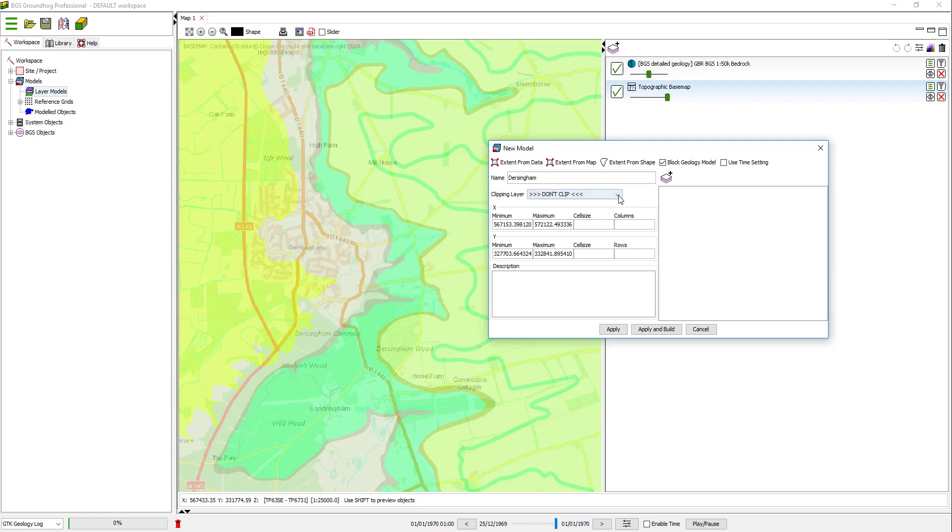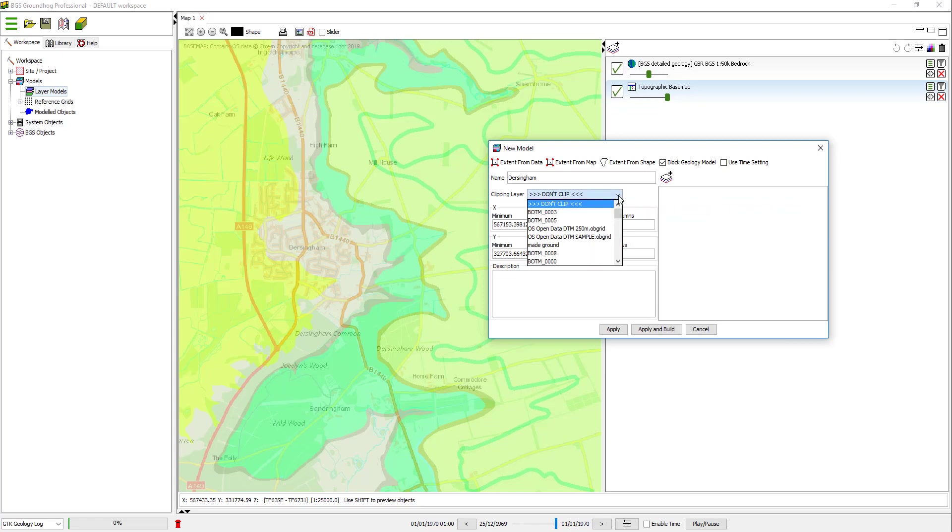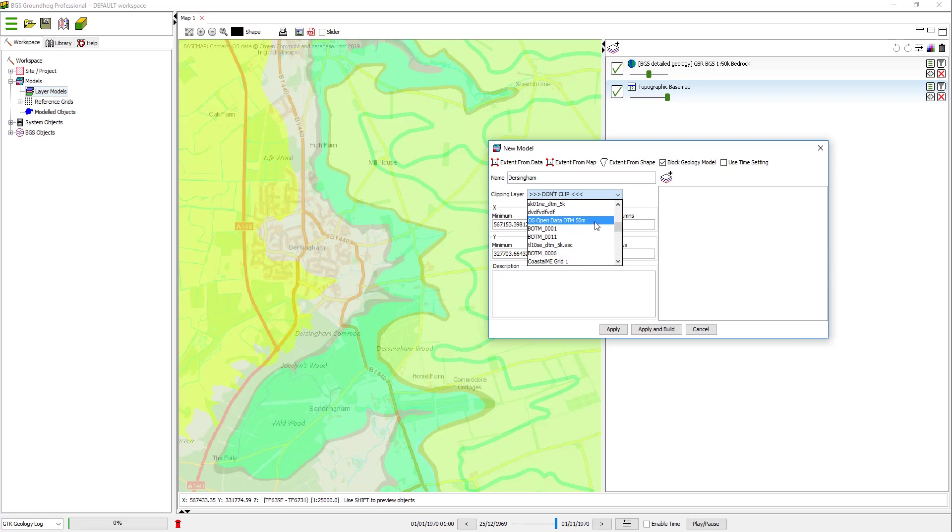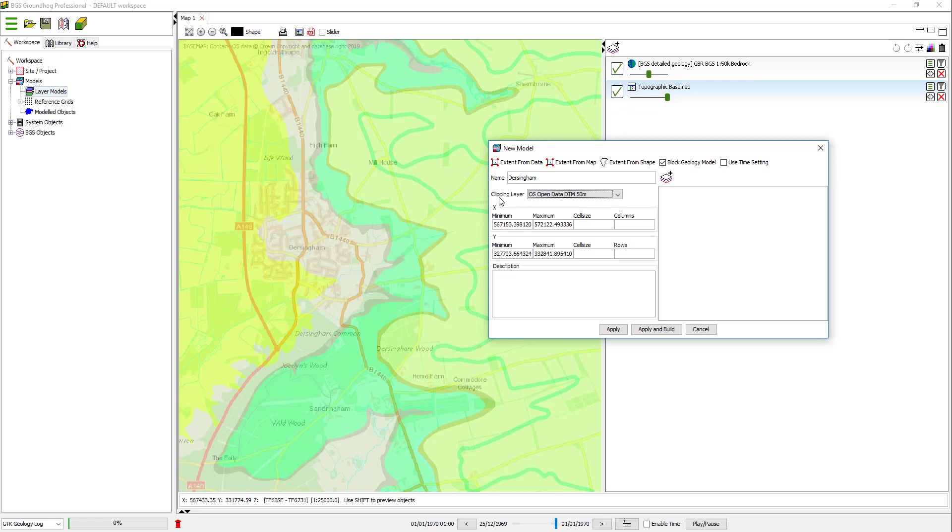I also need to tell the model what the elevation cap or clipping layer is going to be. So I need to have pre-loaded that into my workspace. In this case, I'm going to use the Ordnance Survey Open Data 50m DTM, which I've previously imported. But you can use whichever elevation model you've got to hand, and they can be imported from ASCII grid files.